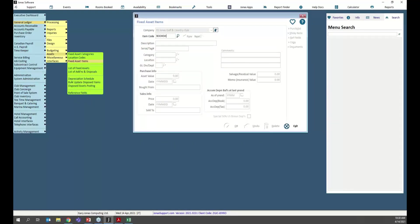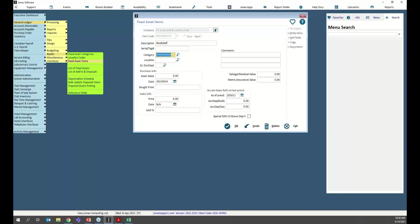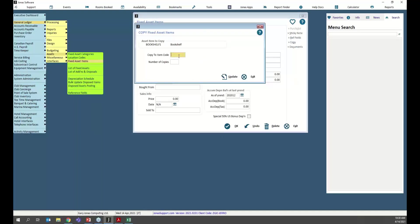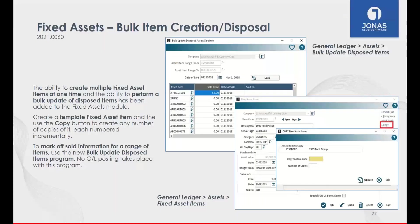Coming into General Ledger and setting up a new fixed asset item — for example, 'Bookshelf' — there's now a Copy feature. It simply asks: copy to what item code, and how many? If I want to create 10 of these, Jonas automatically creates all 10 for me. The same level of bulk functionality is also available for disposal, so you can dispose of a range of item codes without having to do them one by one.